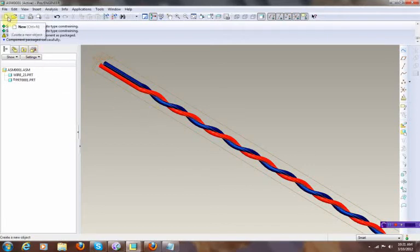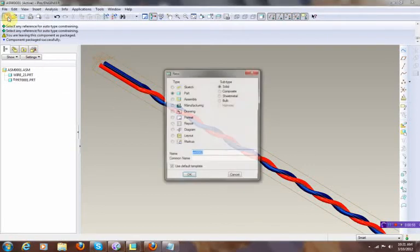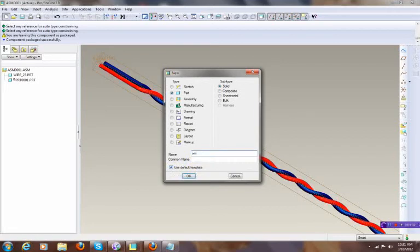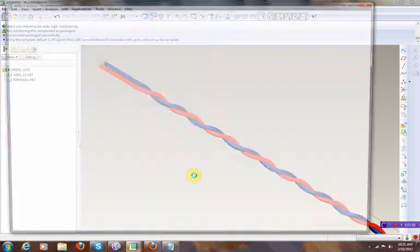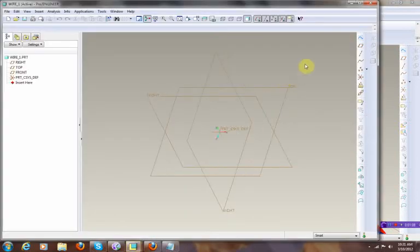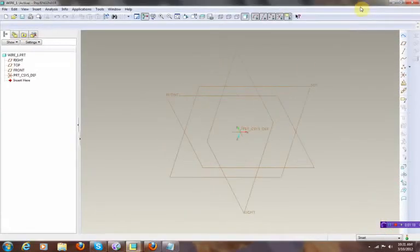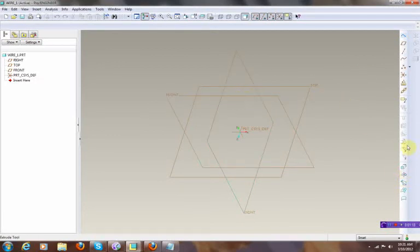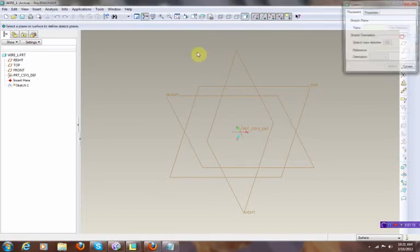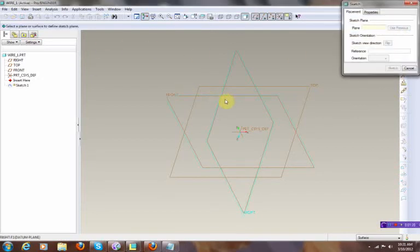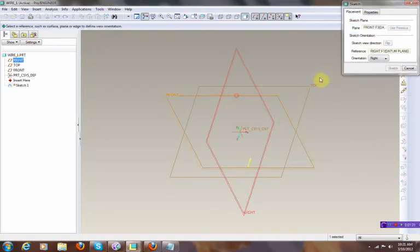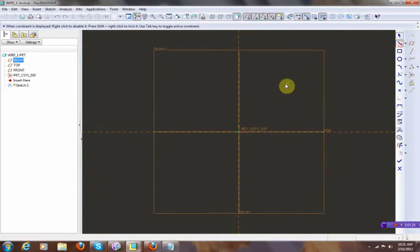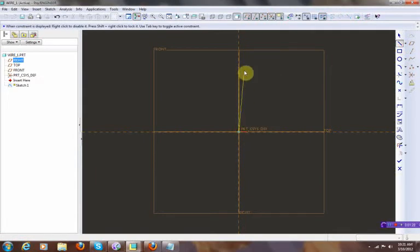So what I did is make a new part. I'm just gonna name this one wire one. I'm gonna select this front data, I want to make my initial sketch.